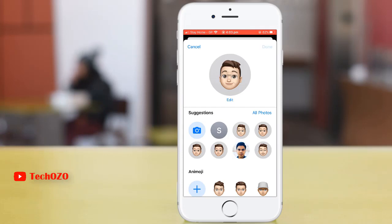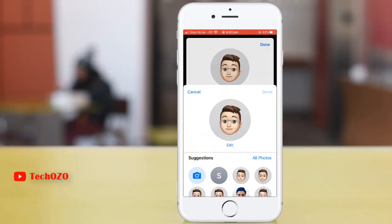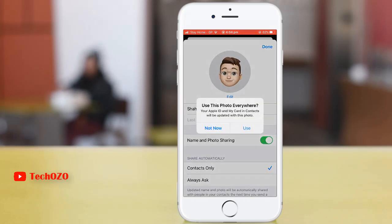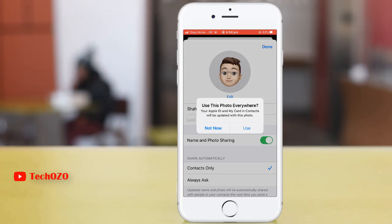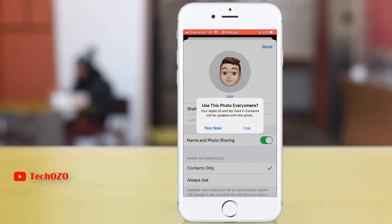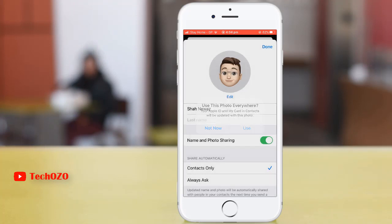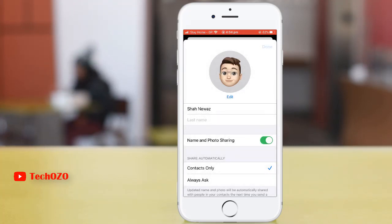I would like to go with gray color. Once you are done, tap on done in the top right corner. You need to ensure that 'use this photo everywhere' is selected — your Apple ID and my card in your contacts will be updated with this photo. If you would like to use it, tap on use and go ahead by tapping done.